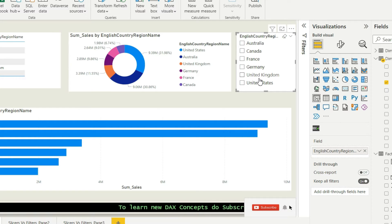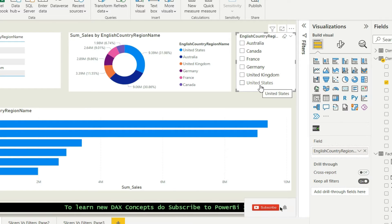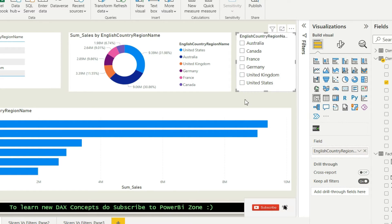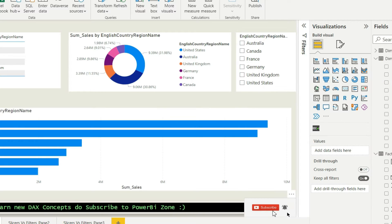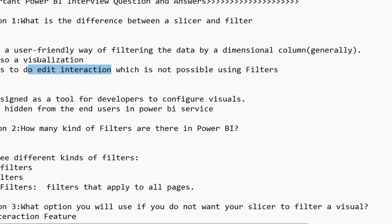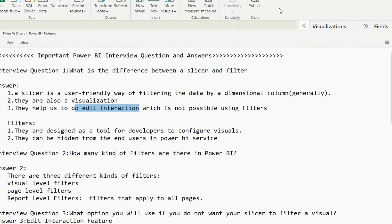So we have Australia, Canada, France, Germany, UK and US — these are the values. Two points we have covered: user-friendly way of filtering the data, and this is also a visualization. The third point is related to edit interaction.